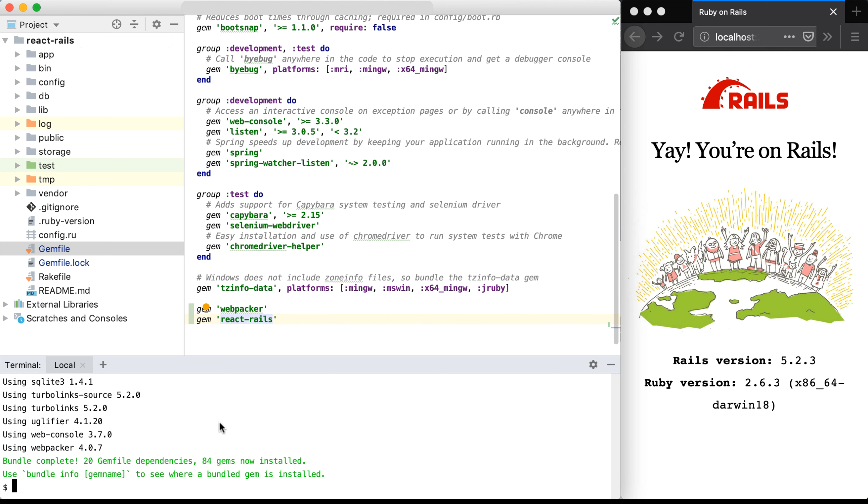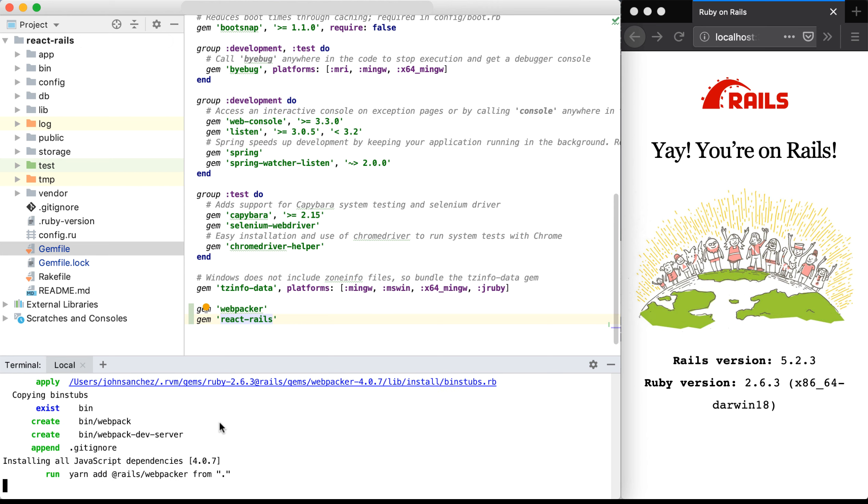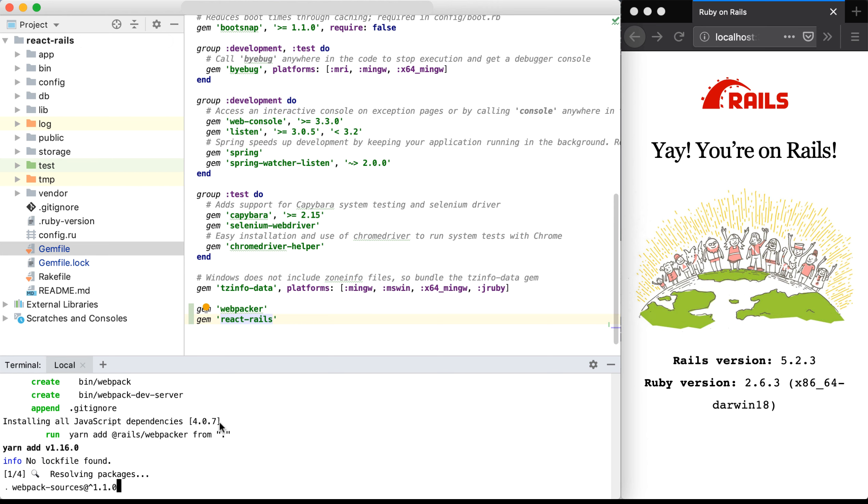Once those libraries have been installed, I now need to install them to be used within this Rails project. So the first thing I need to do is run rails webpacker install. This will install webpacker so that I can use this to install React.